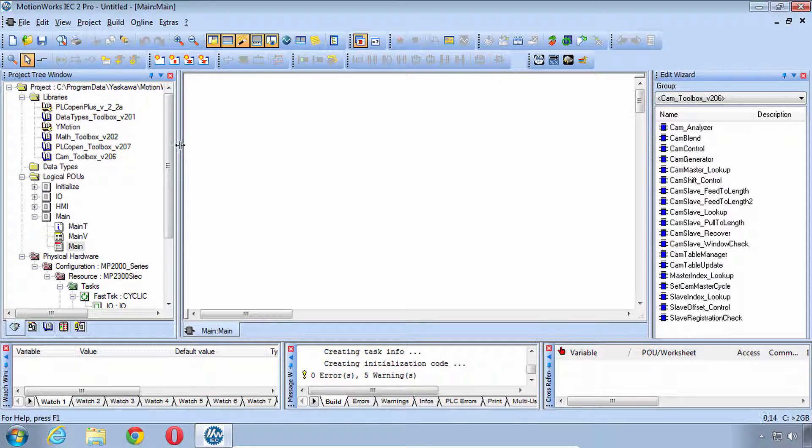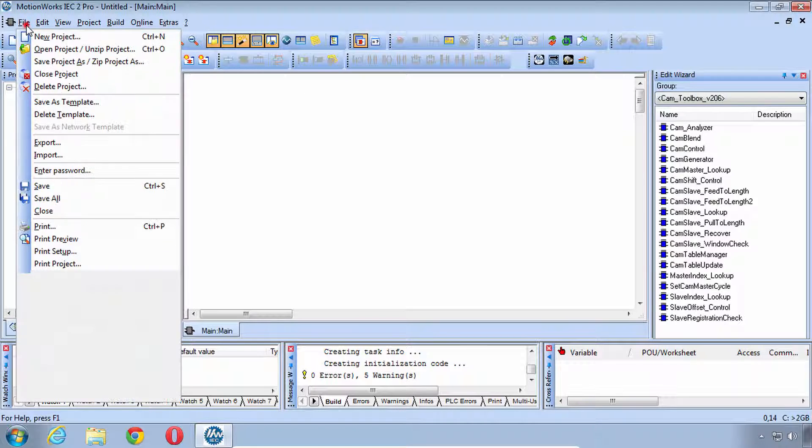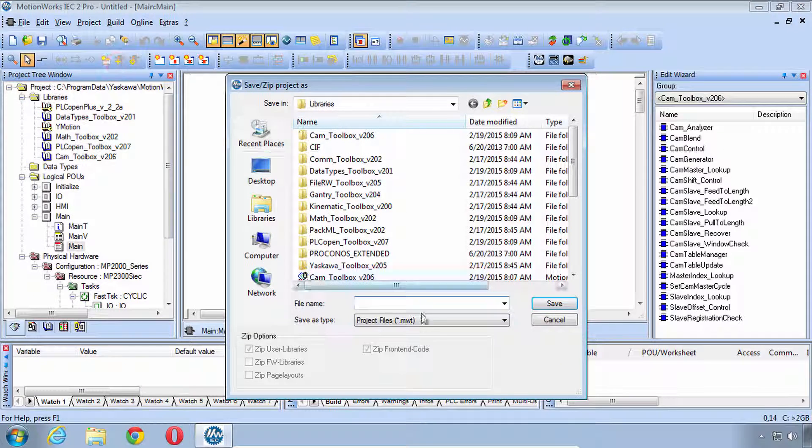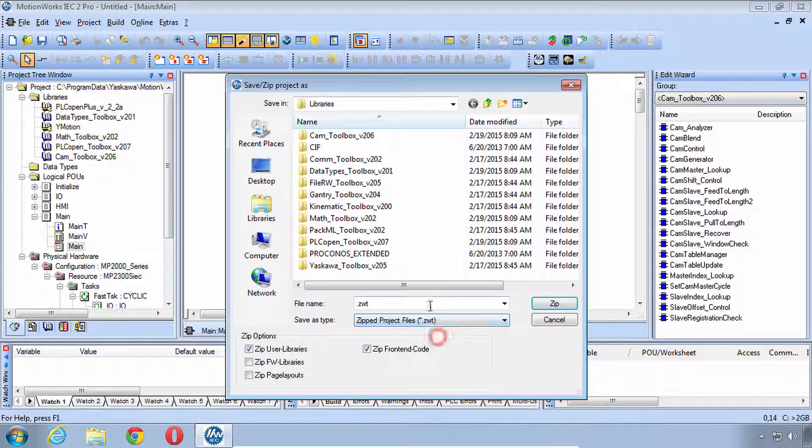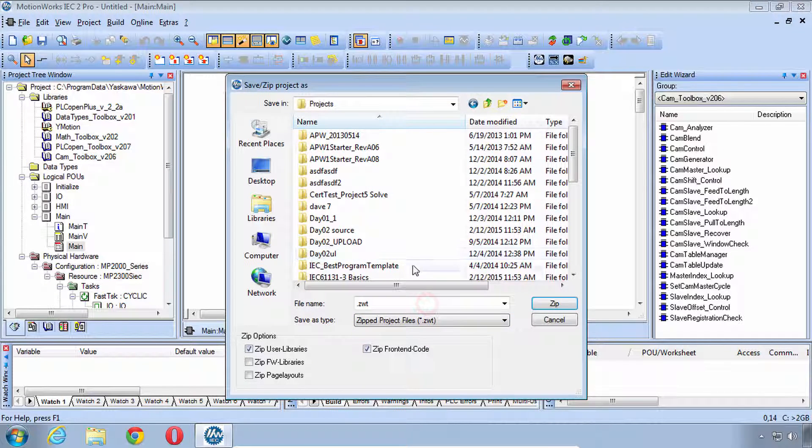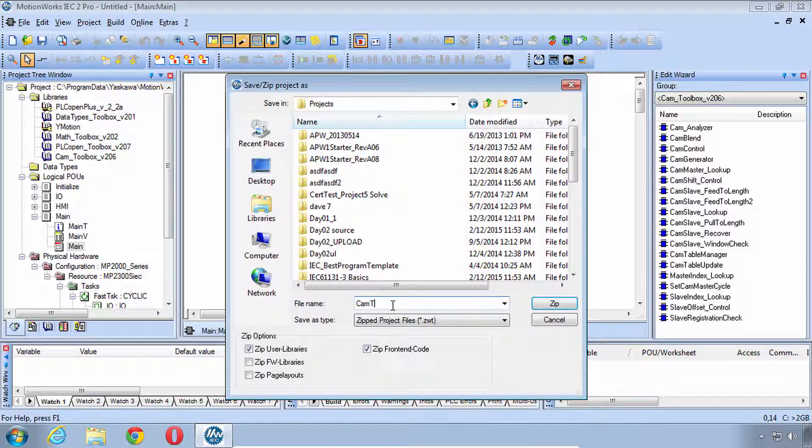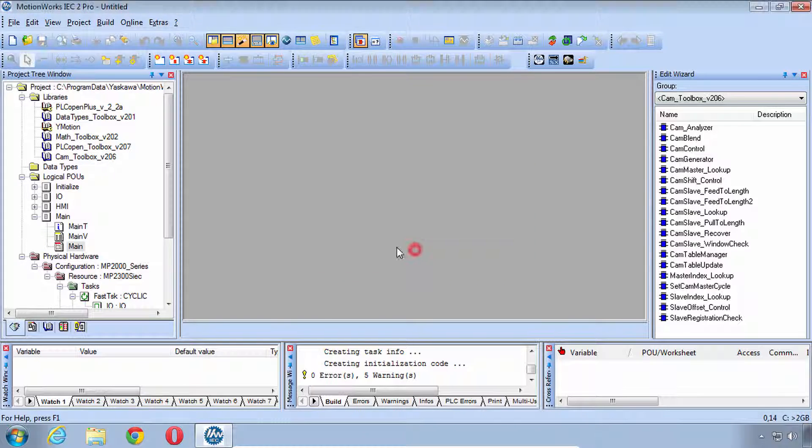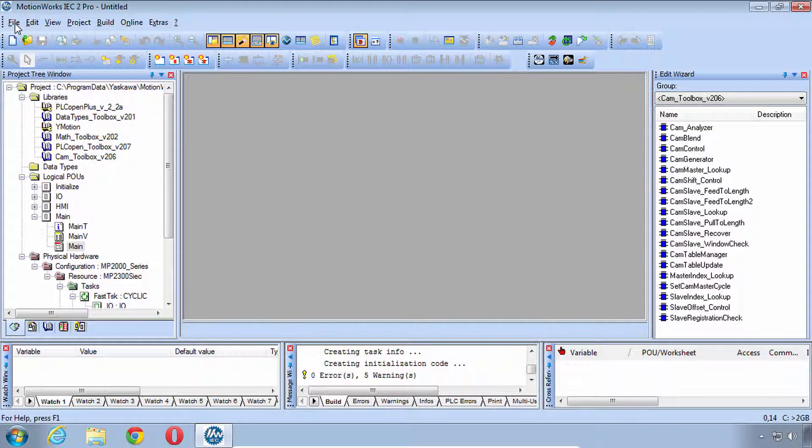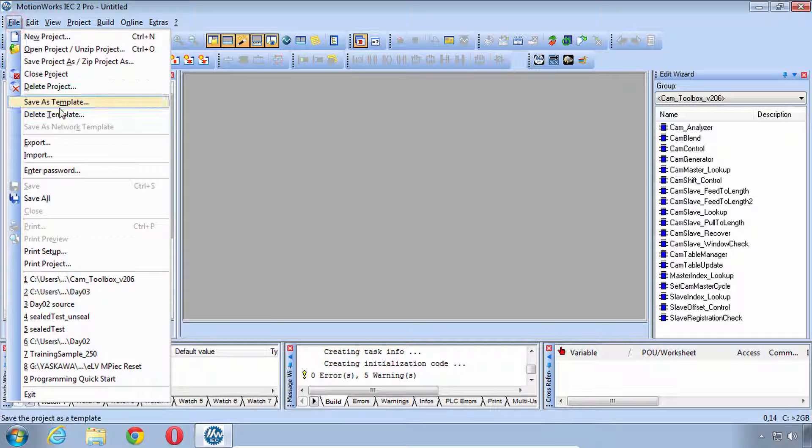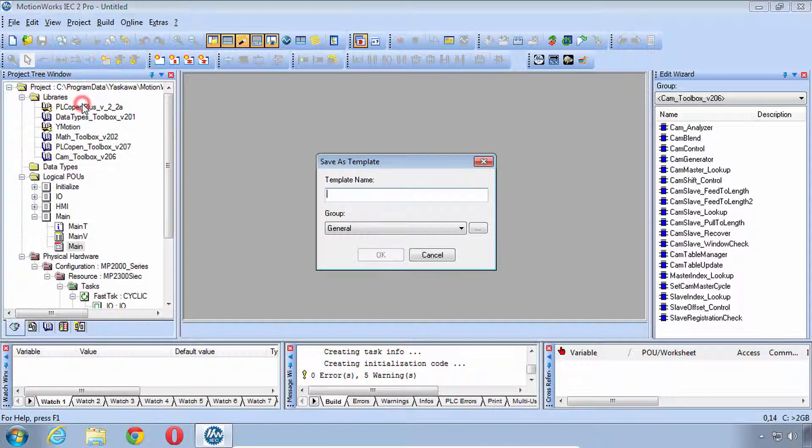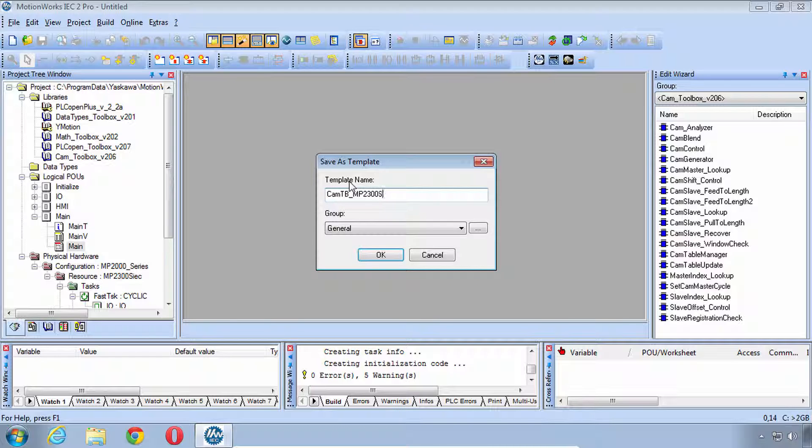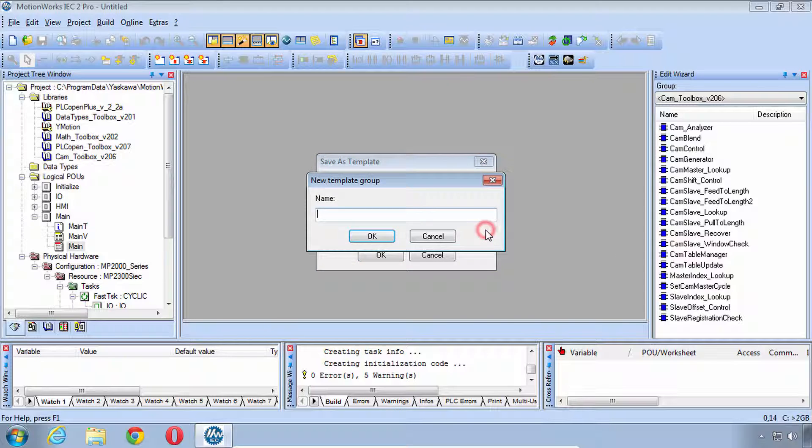Before we close this we still have the untitled project and we might as well zip this, it could be a good starting point for future projects. So I want to go to zip it, save project as zip, and we'll do zip project. Be sure you're in your projects folder, let's call it cam toolbox underscore MP 2300 SIEC and zip. So now you've got this as a starting point. There is another way to do this where you can do file save as template and you could call it the cam toolbox MP 2300 SIEC and the general group or create your own group.